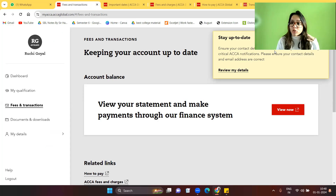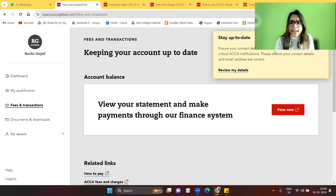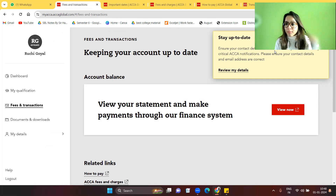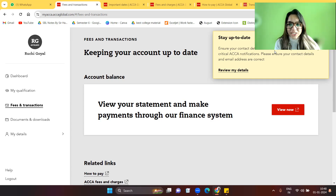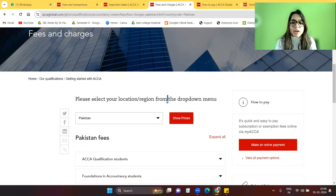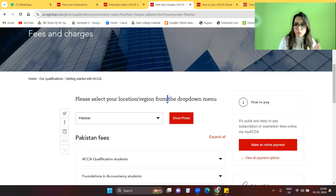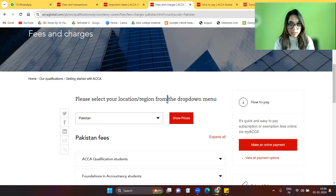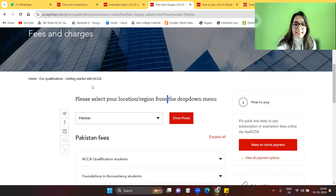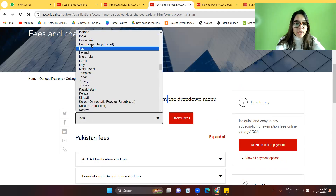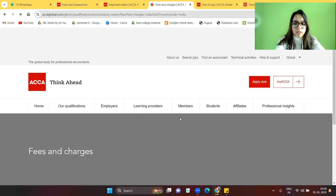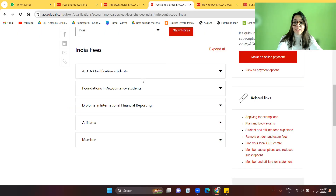The first step is to log into your myACCA account. If you don't have a myACCA account yet and just want to calculate your budget and see how much ACCA charges, you can go to Google and search for the fees and charges of ACCA. You will land on this particular page.